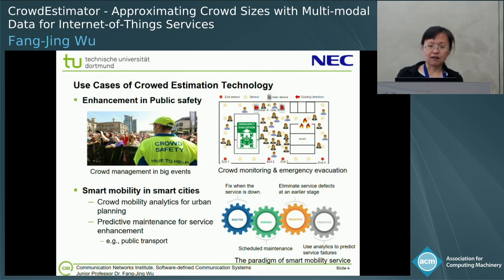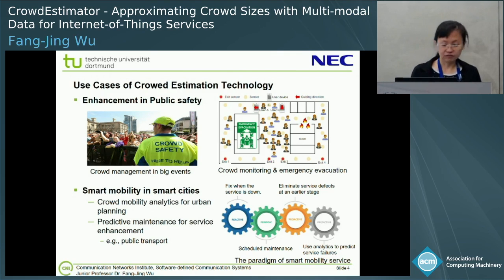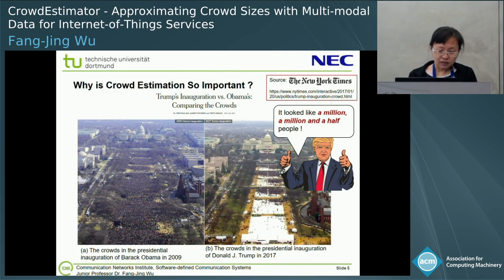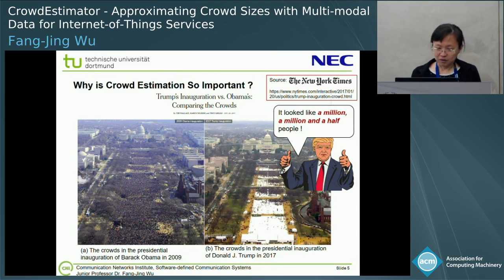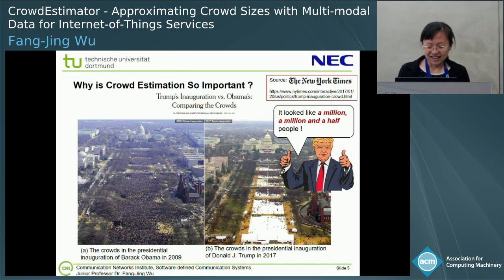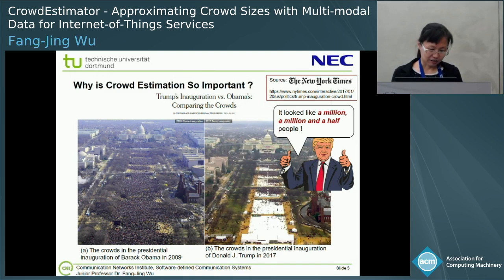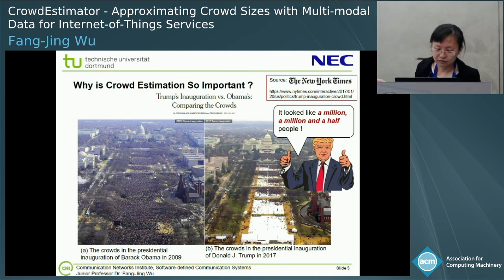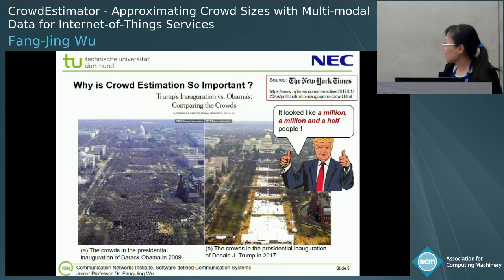Do you think cloud estimation is important? So maybe I couldn't convince you. Let's look at this example of why cloud estimation is so important. This is an important picture. The cloud in the presidential inauguration of Barack Obama in 2009 was like this — very clouded.